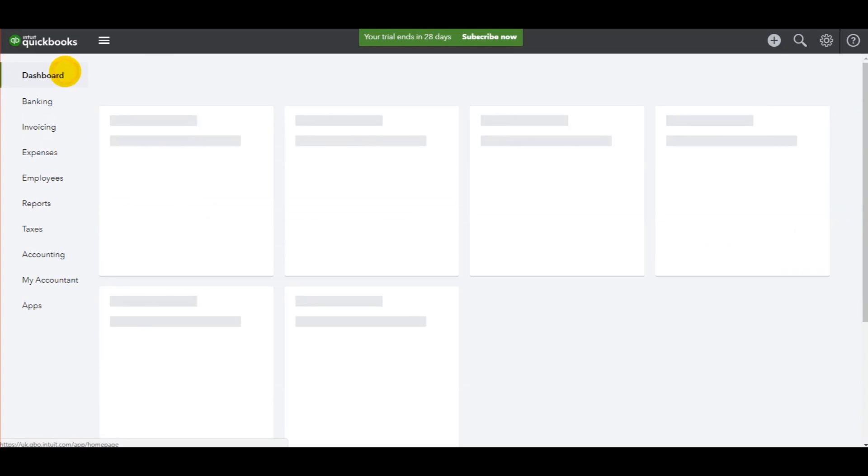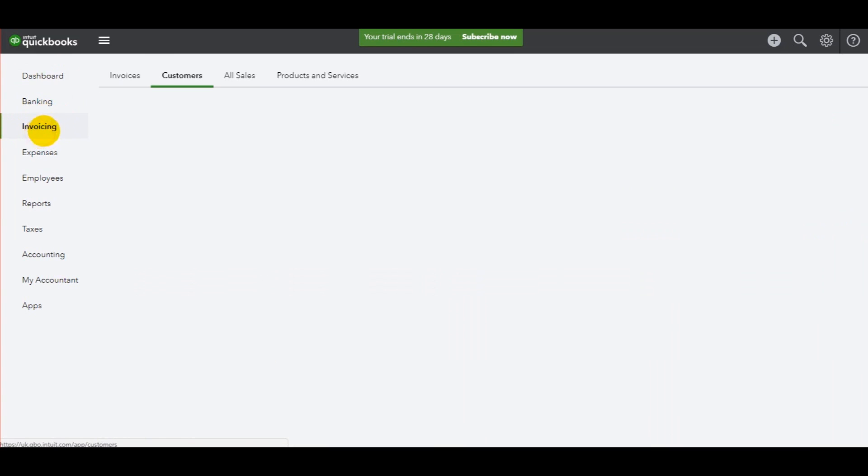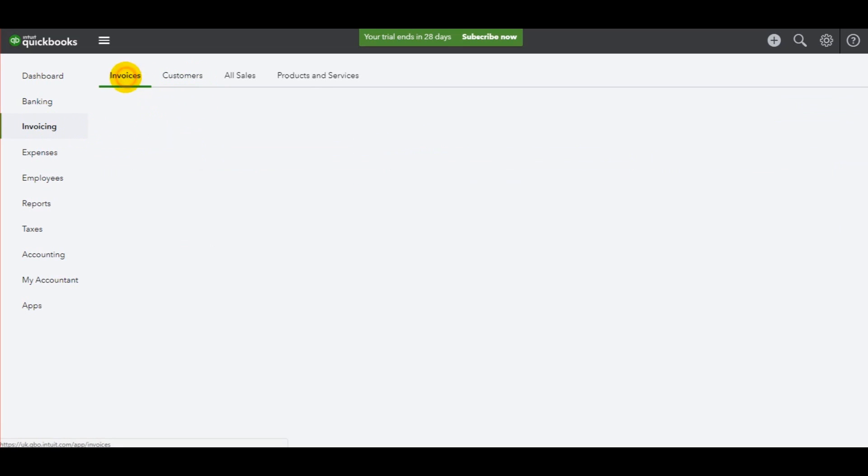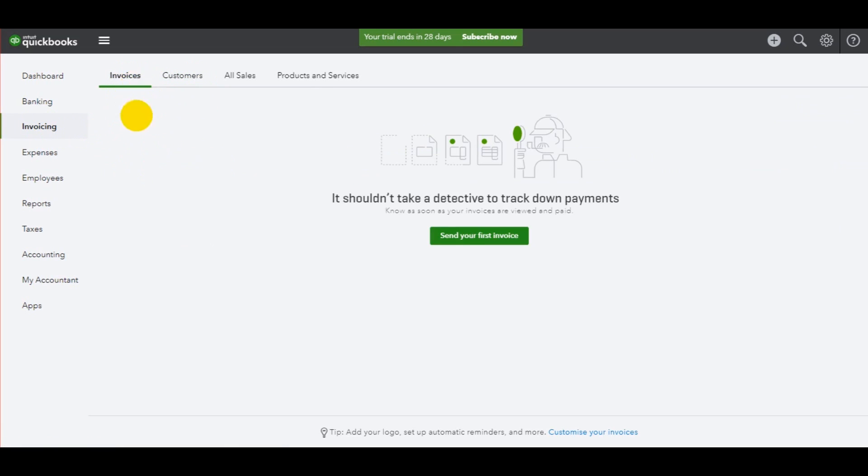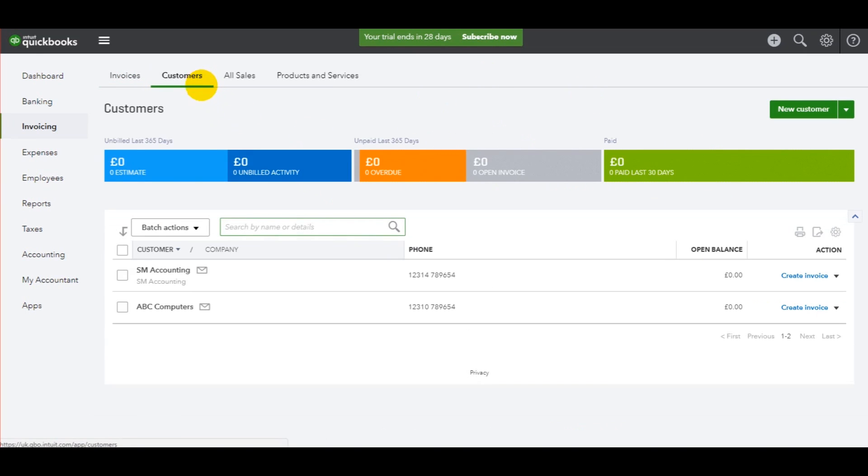So just to recap, I went to the invoicing page at the side here, clicked on that, then went to the customer subpage. There's also this invoices subpage. There's nothing showing yet because I've added no invoices, but that's going to change in this video.